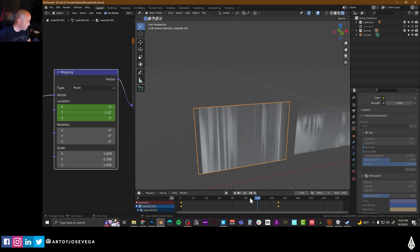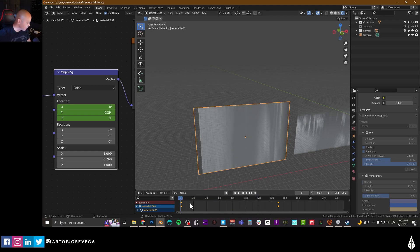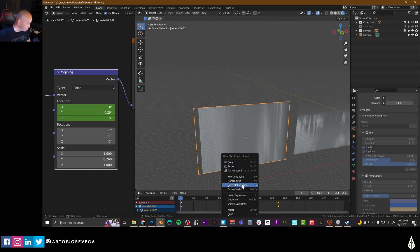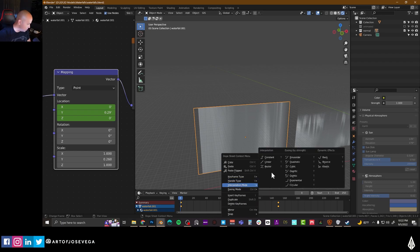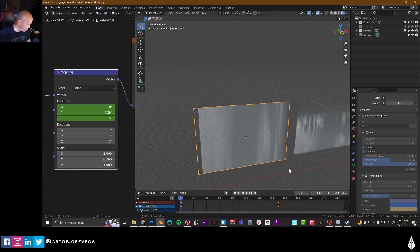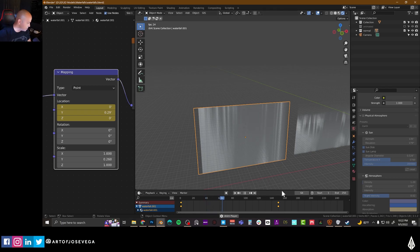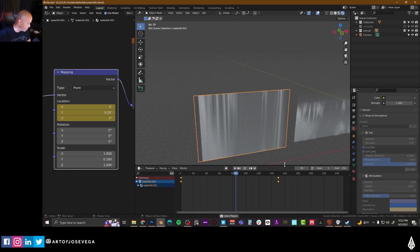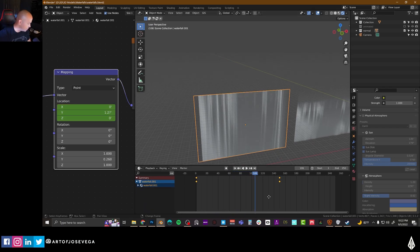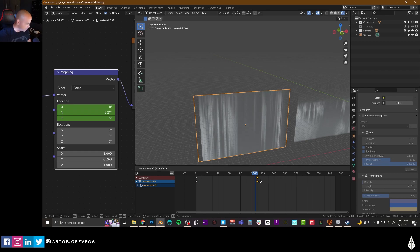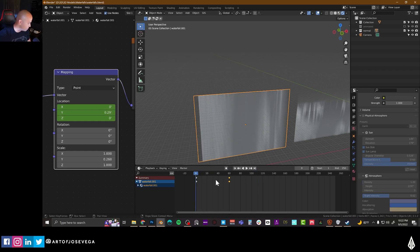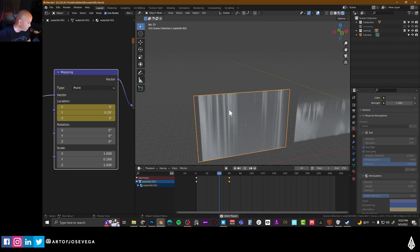And if I go back, I'm actually going to change the interpolation here. This really doesn't matter. It's just personal preference here to linear. But if I press play, now you can see that the texture is moving. Now, you can maybe move these closer so the animation is a little bit quicker. And you can see a little bit of that.